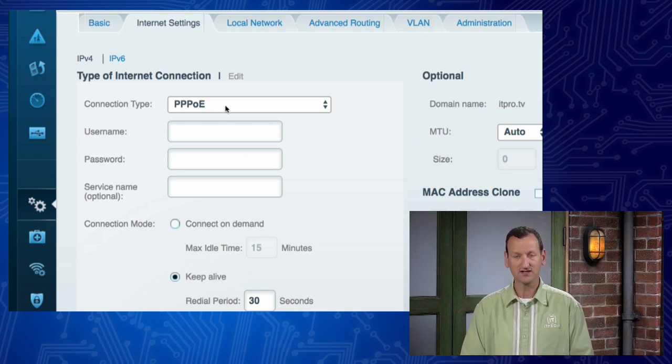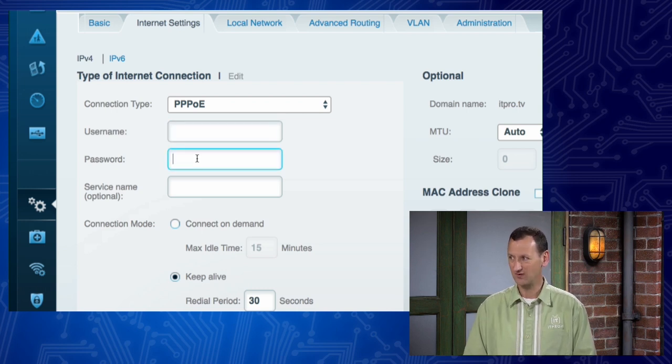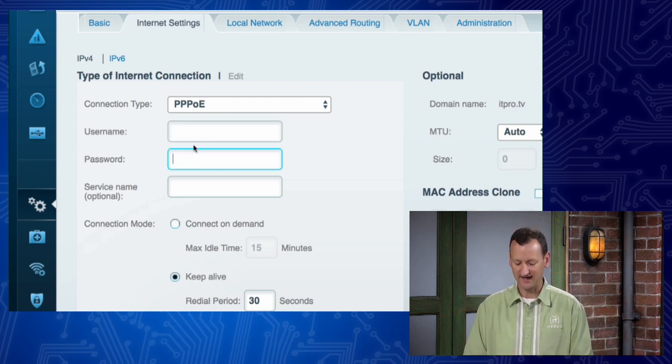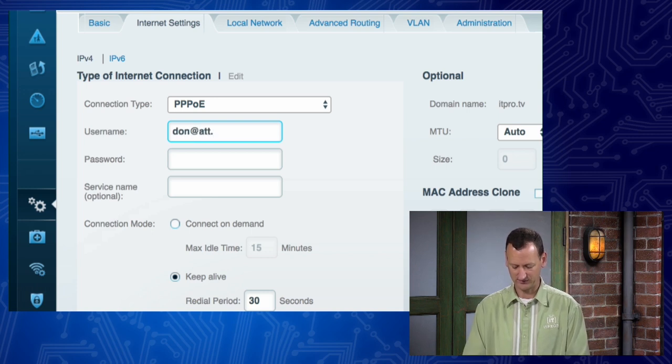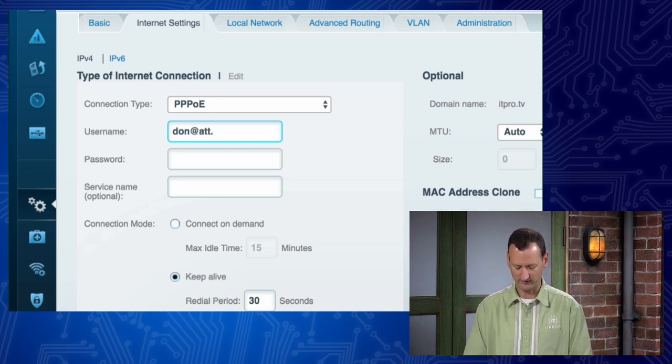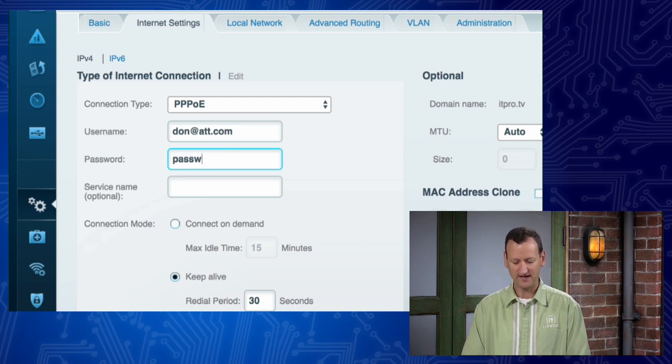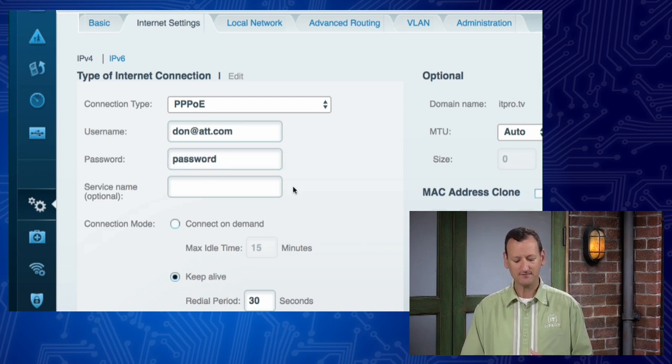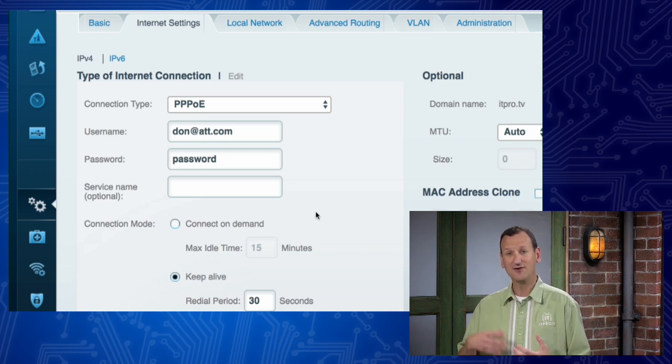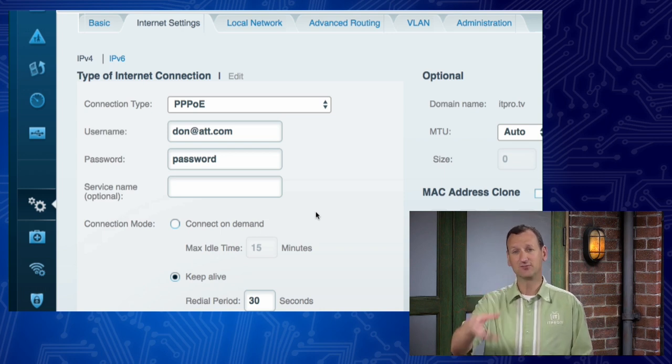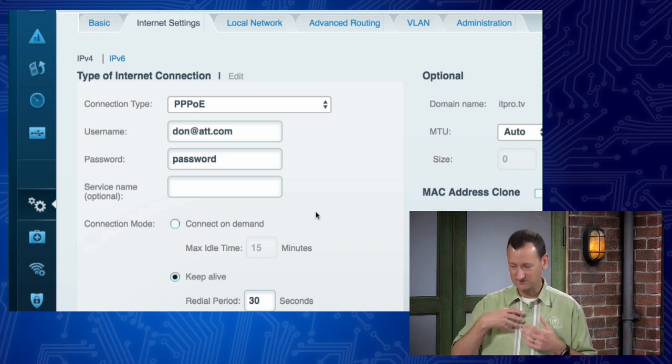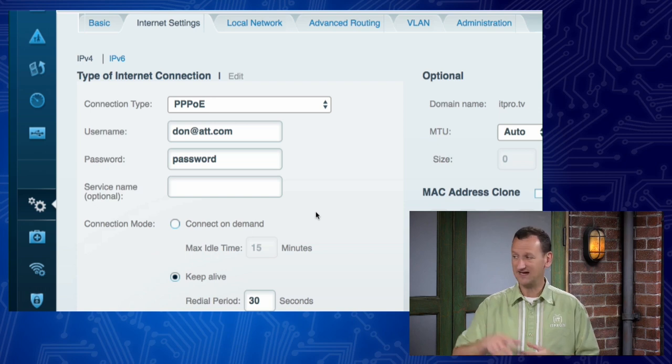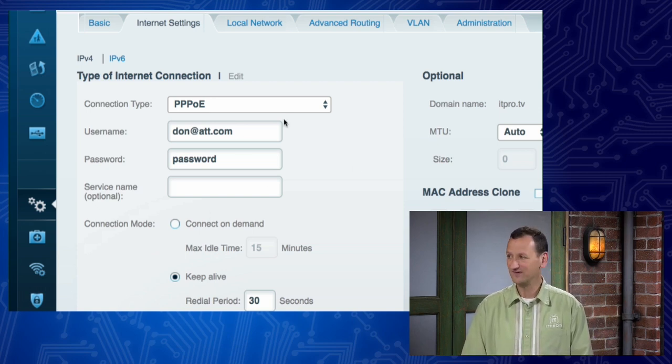It's saying, look, you're gonna connect to this system, but you're gonna provide a username and a password as well. And so I would put in my AT&T account, which I don't have, but whatever that account is, and then whatever that password is. And once I've got that in place, I'll save that. And now it's gonna send that username and password to AT&T, and they'll authorize me relaying data through that connection.